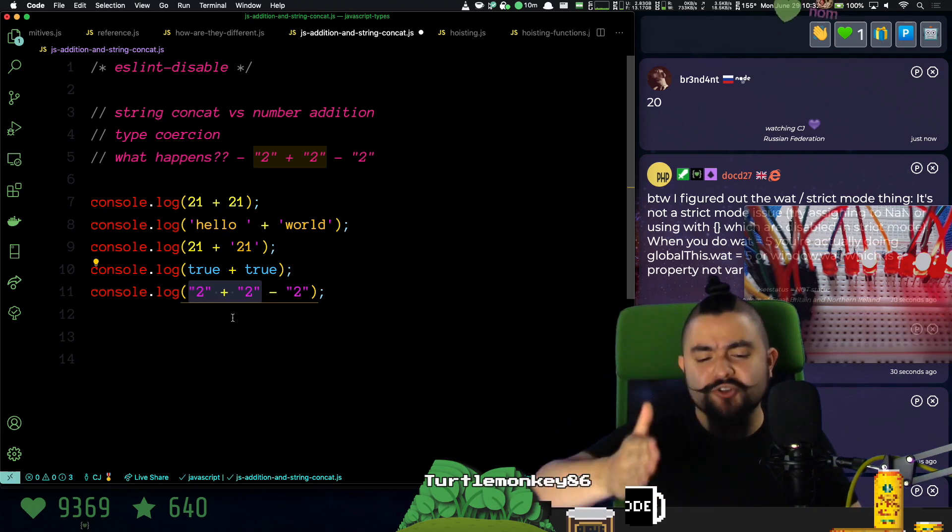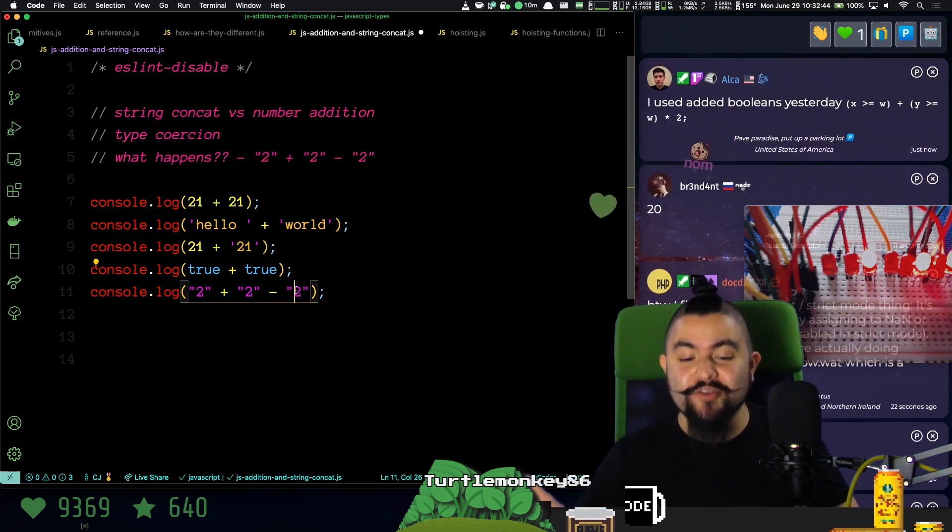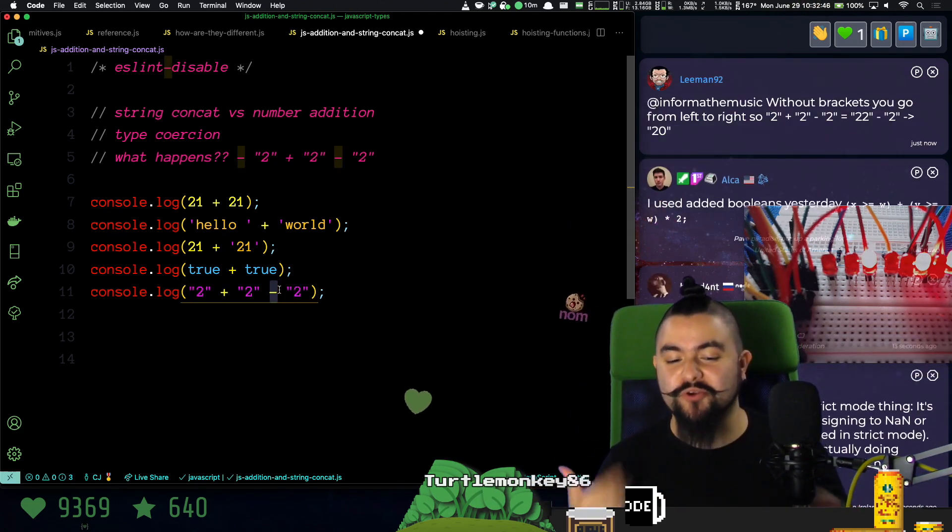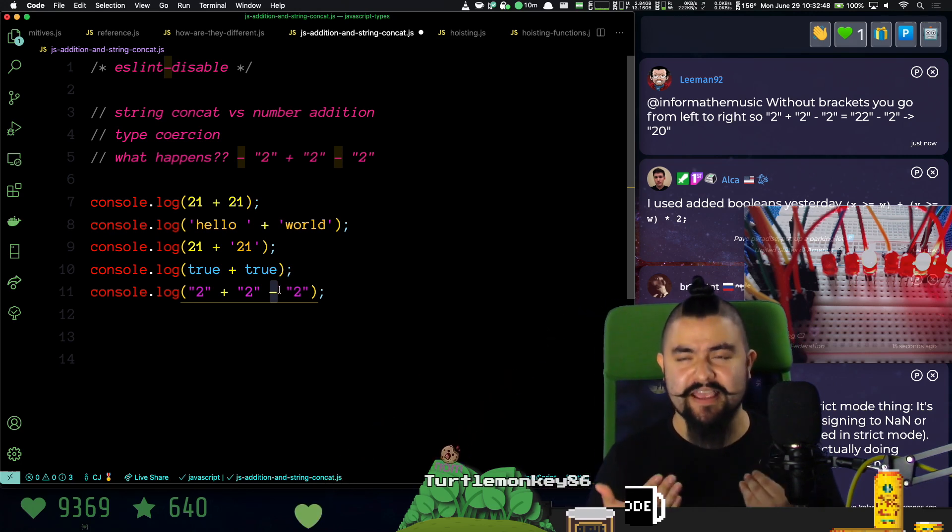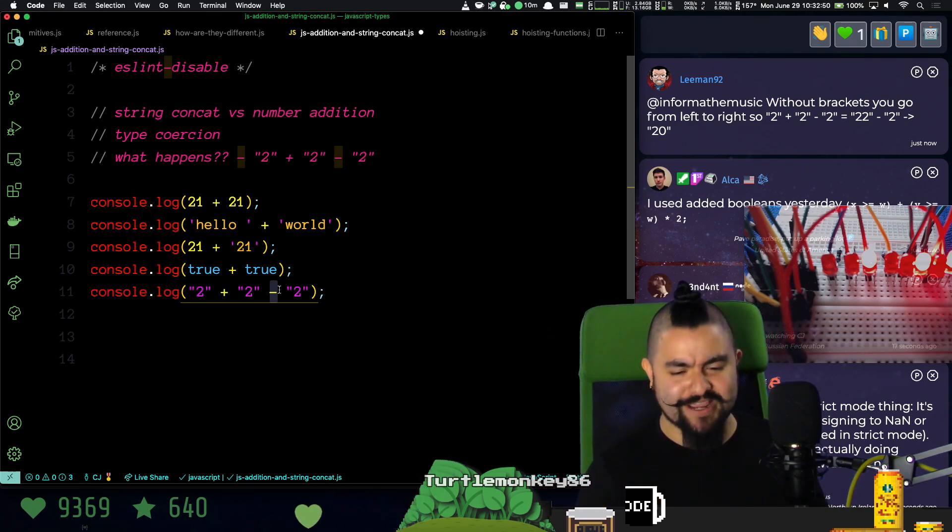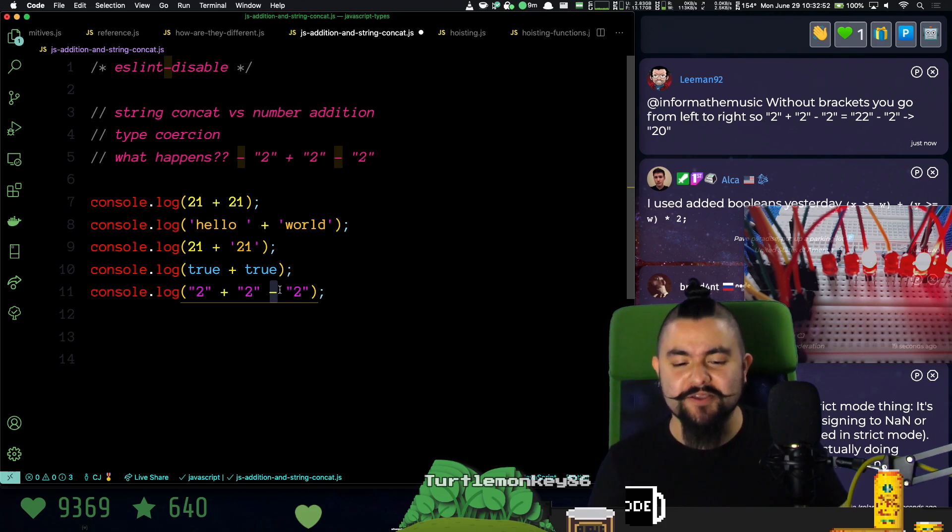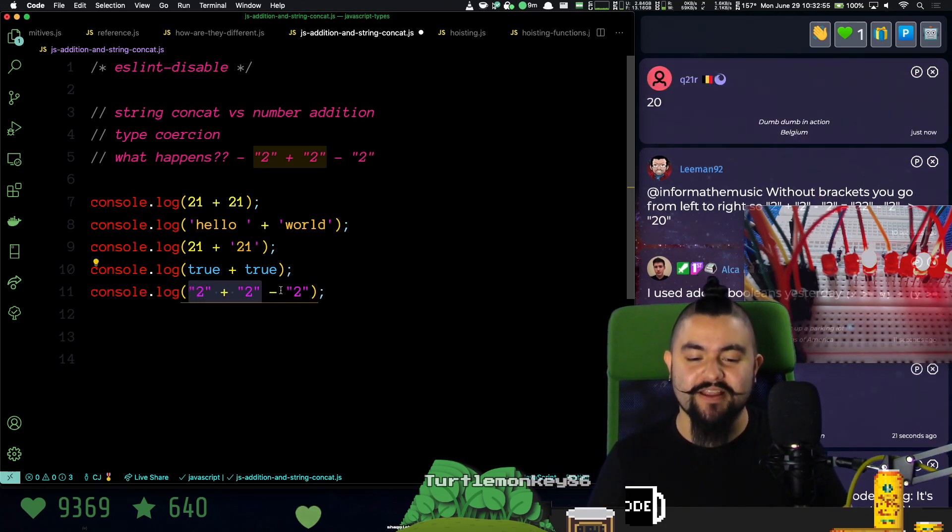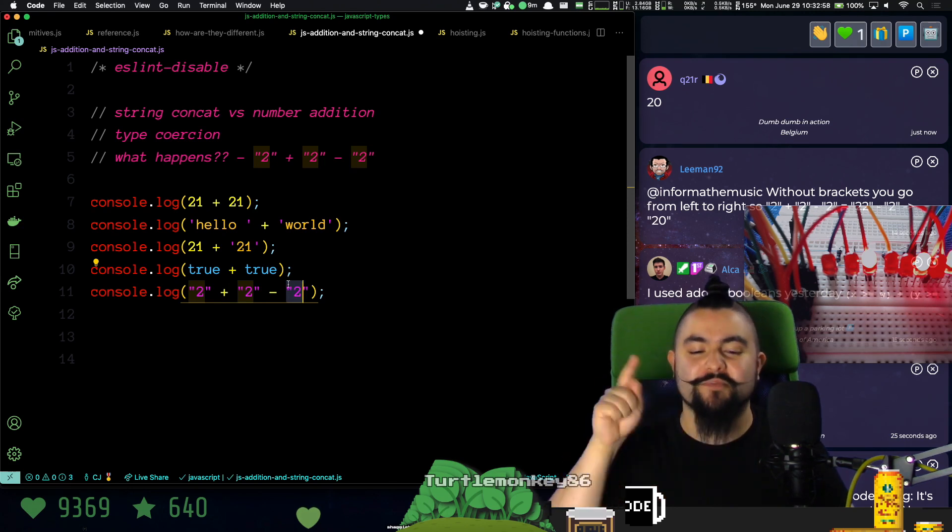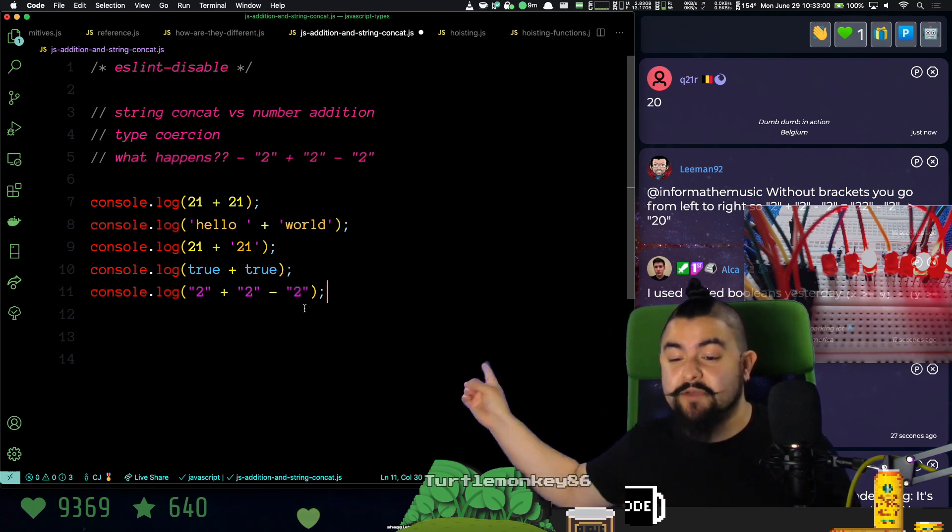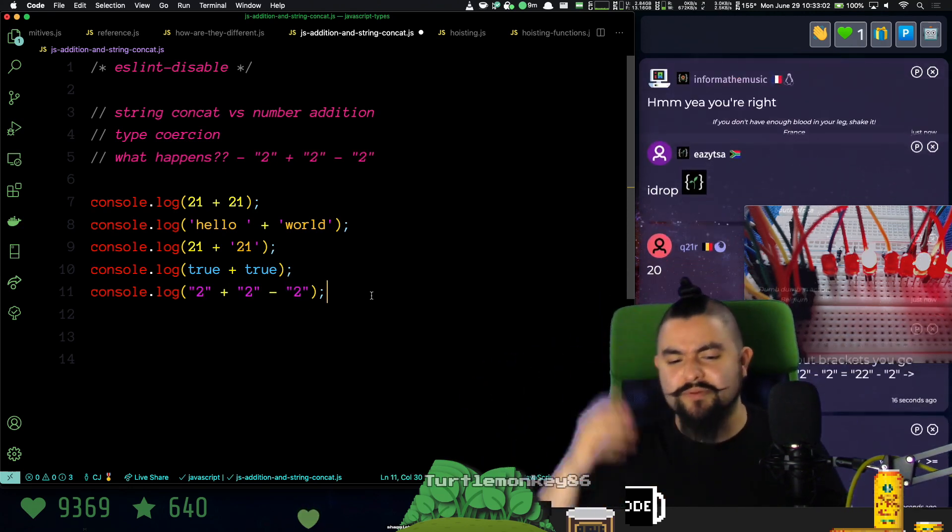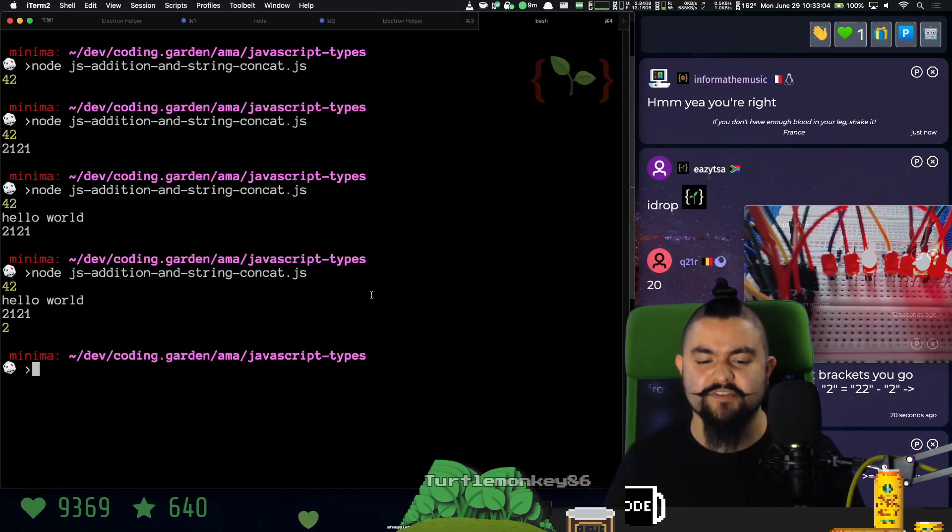Then we have a string subtracting another string, and the JavaScript coercion algorithm is going to say, hey, I don't know how to subtract strings. So ultimately what we're going to do is we're going to take this 22, convert it to a number, take this two, convert it to a number, and then I have 22 minus 2. So my guess is that we're going to get 20, just like Q21 is saying, and probably other people in the chat. That's going to give us back 20, and it does.